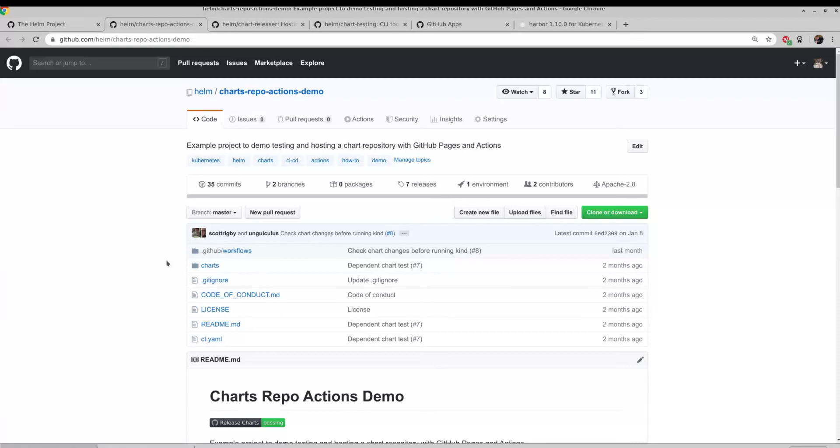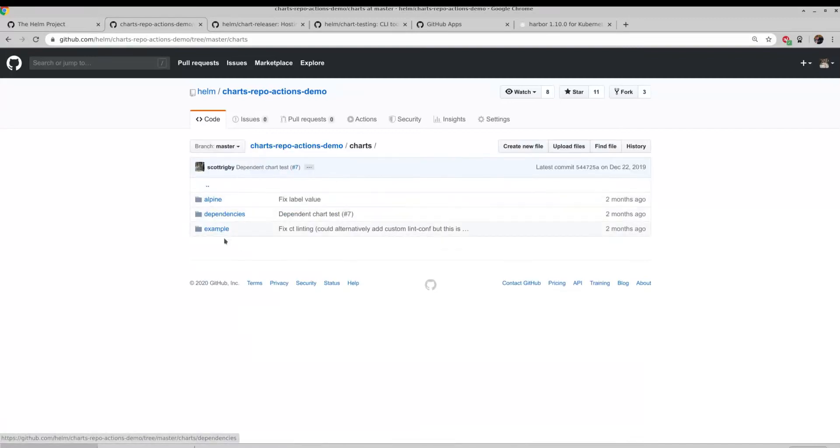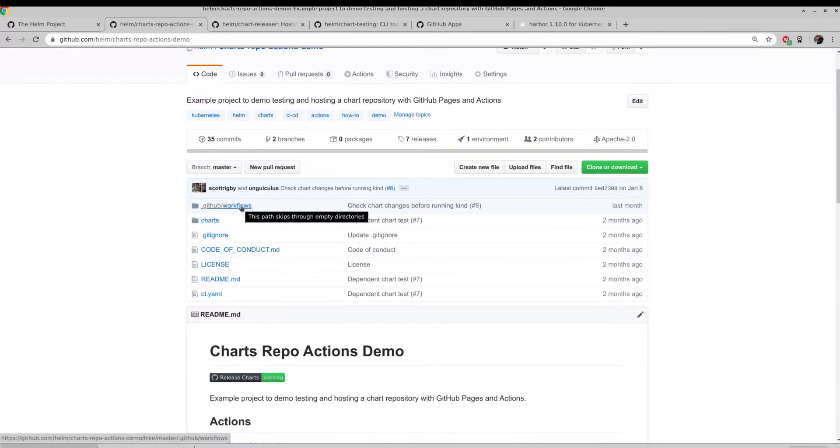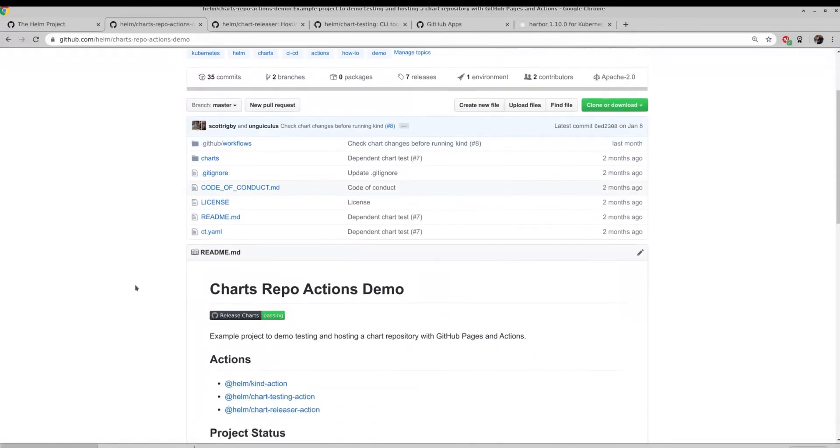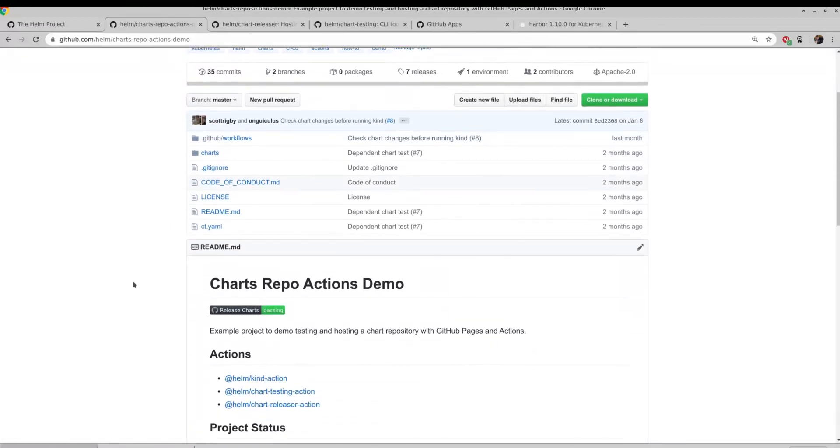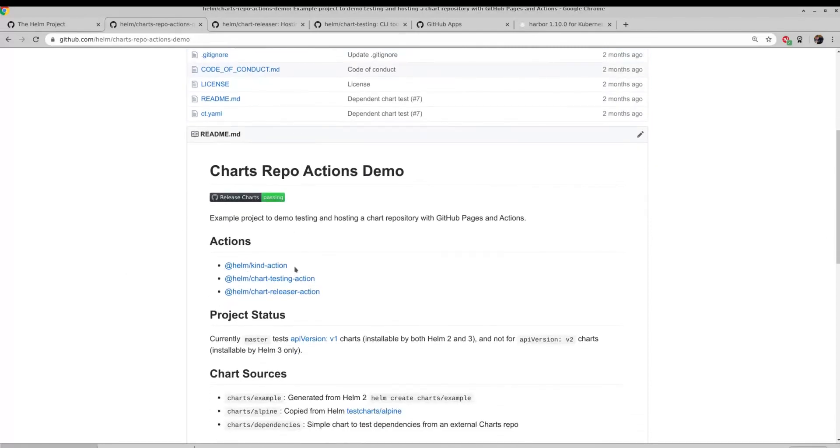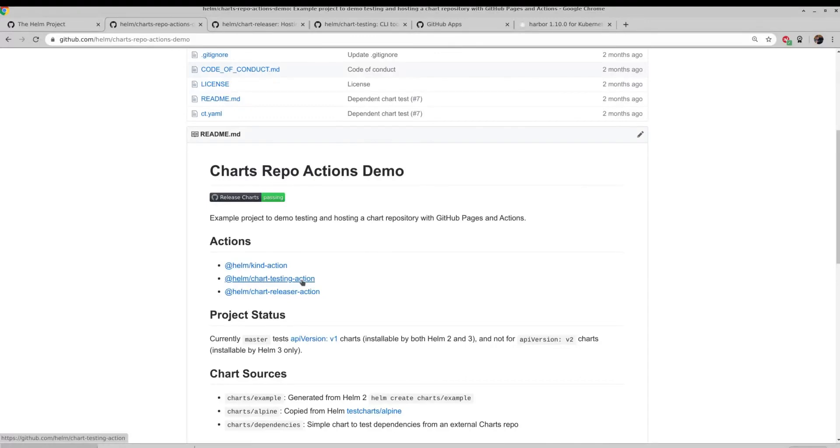So this here is an example repository that has a couple of Helm charts already in it. You can see there's a few there. And then a GitHub directory that points to a bunch of actions. And you can see we're using three major actions. A kind action that will set up a Kubernetes in Docker cluster. A chart testing action that will run lint and deployment testing against your Helm charts. And then we have a chart releaser action that will actually do the work to create the Helm chart repository and artifacts in GitHub Pages.